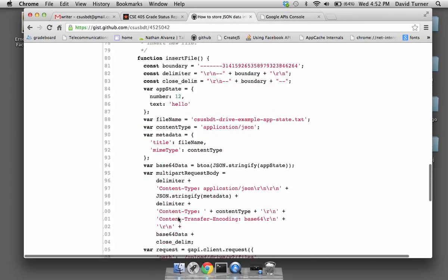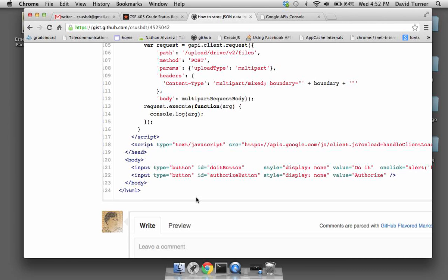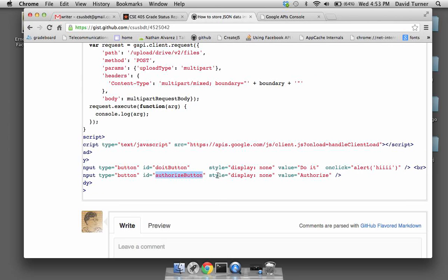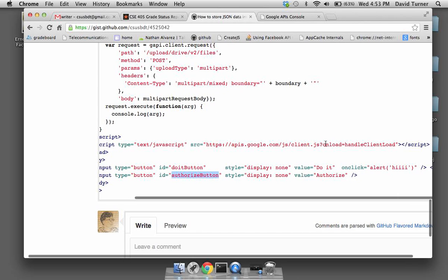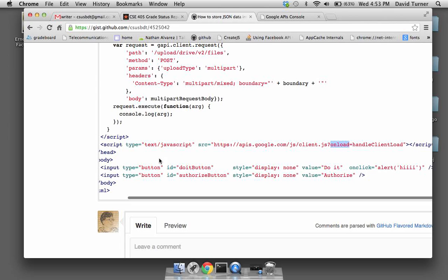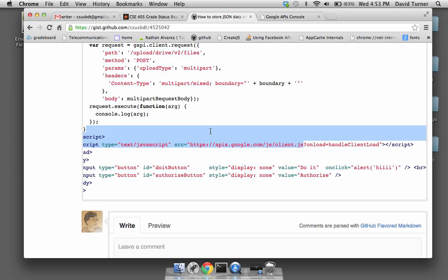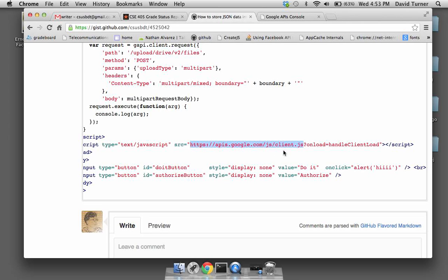This is handleAuthResult. When the client library loads, handle client load gets called. There's an external JavaScript file being loaded — the Google client library — and in the query string there's 'onload=handleClientLoad'. When the library finishes loading, it will look for an onload key in the query string and invoke that callback function to let the application code know that the client library has finished loading.